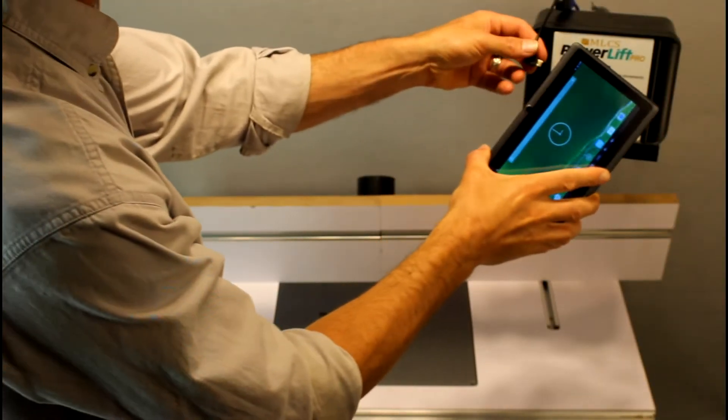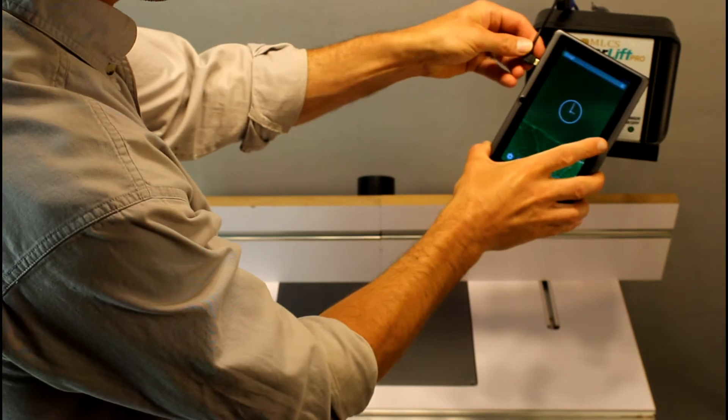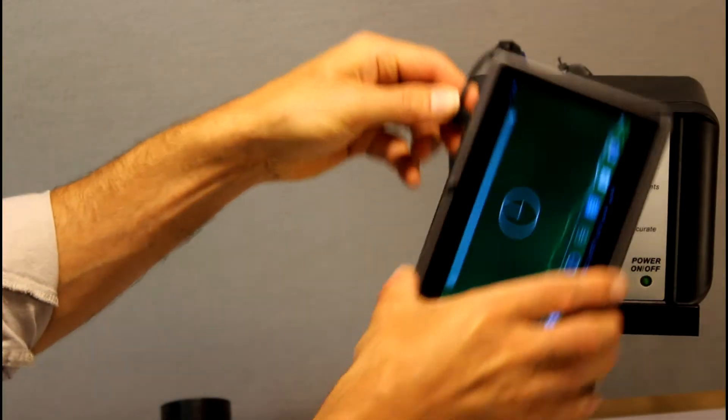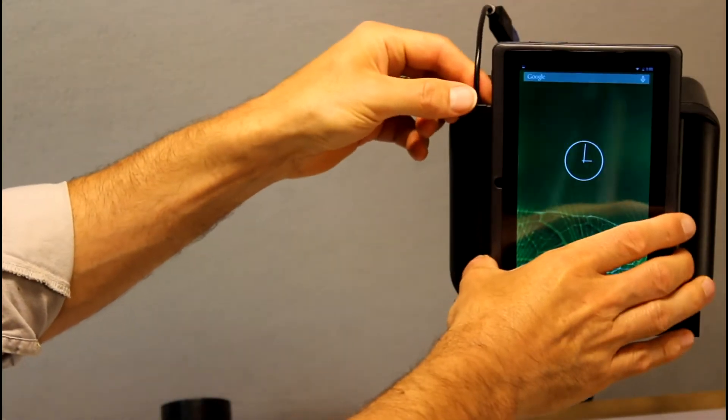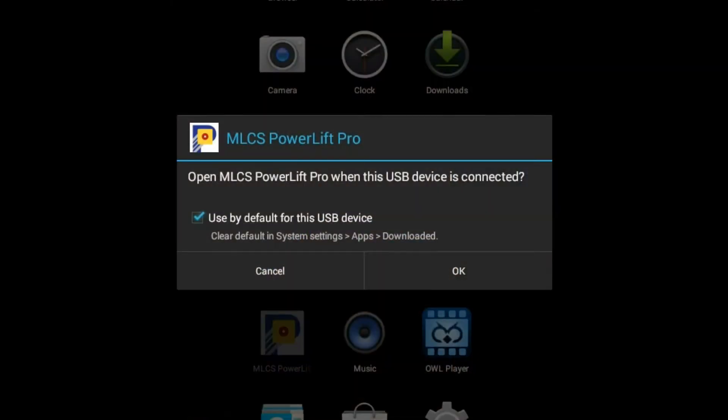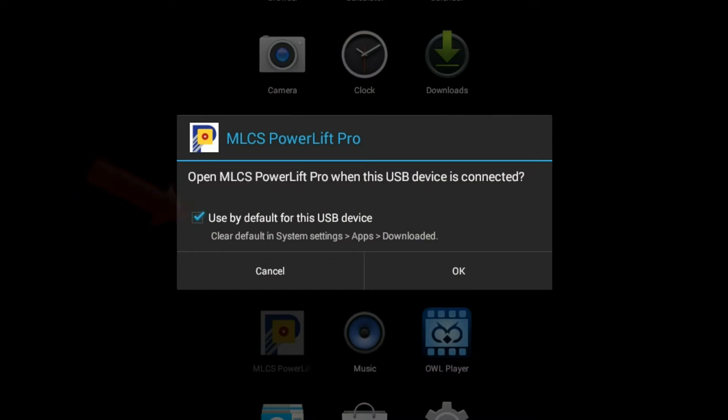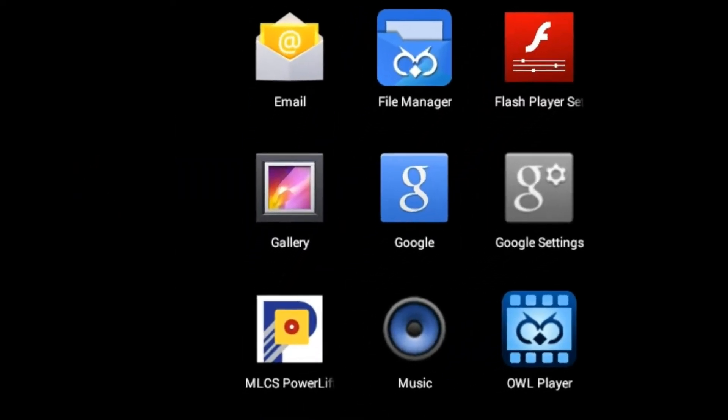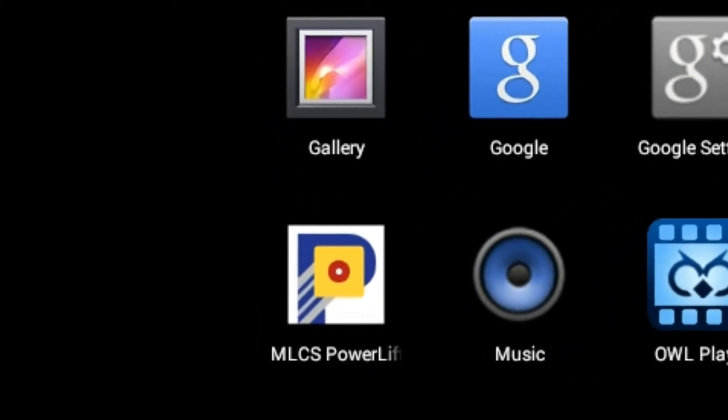When you connect your Android device to the PowerLift Pro, you'll be given an option to always open the PowerLift Pro app when this type of device is connected. You should check that box, and the app will automatically open when your device is connected.